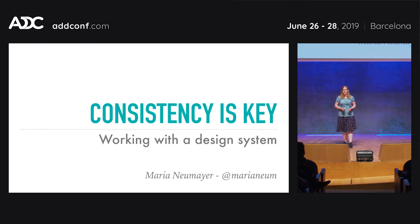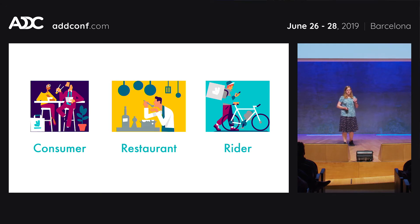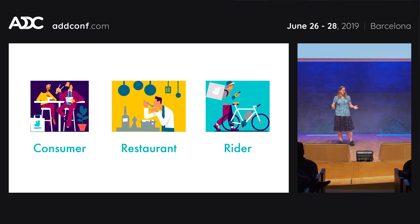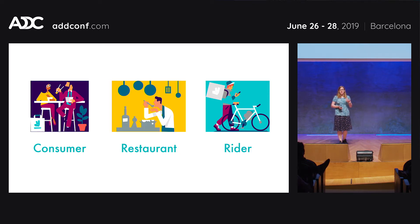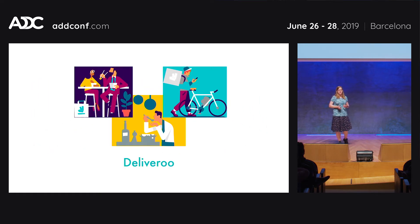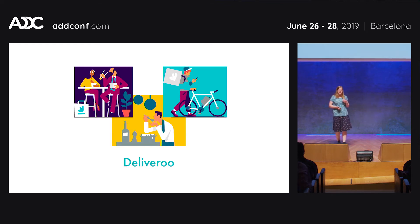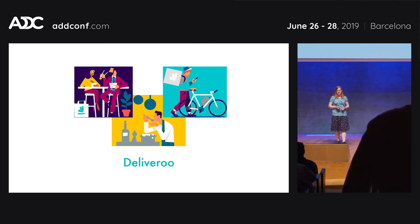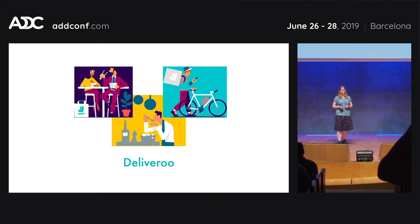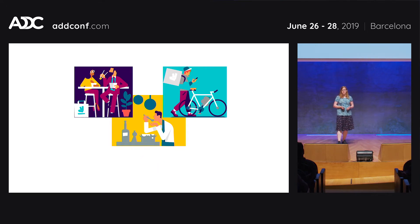I work at Deliveroo, a food delivery service. We have three applications to build: a consumer, a restaurant, and a rider application — all built by different teams. While there were some similarities, there were a lot of inconsistencies. You couldn't drop a component from one application into another; it would just look off. So we wanted a unified design across all three applications. How do you get from that mess to a consistent look and feel, and how do you ensure it stays consistent going forward?